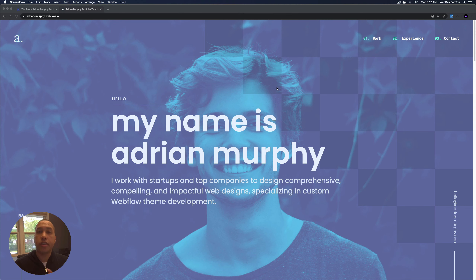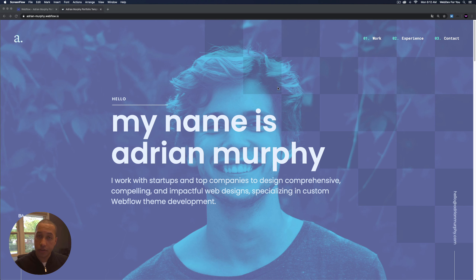Hey, what's up everyone, John here with Web Dev For You, here to help you build beautiful websites without code. In Webflow today we're going to go over the Adrian Murphy template found at webdev4u.com. This is a great template whether you're any type of creative — a designer, illustrator, photographer — and you want to showcase your projects in a really great way.